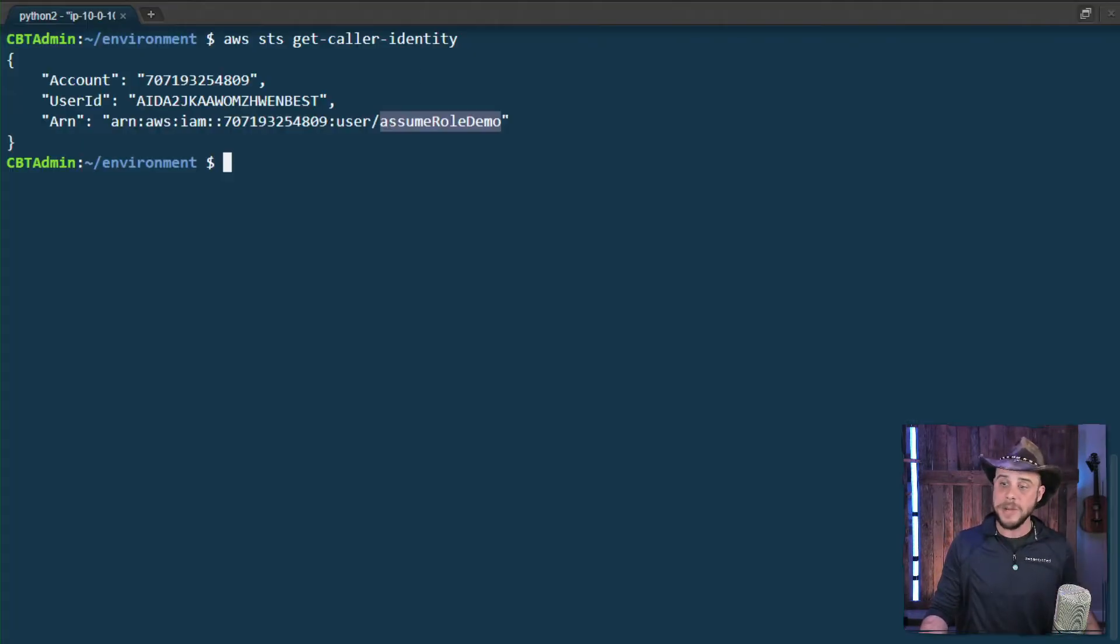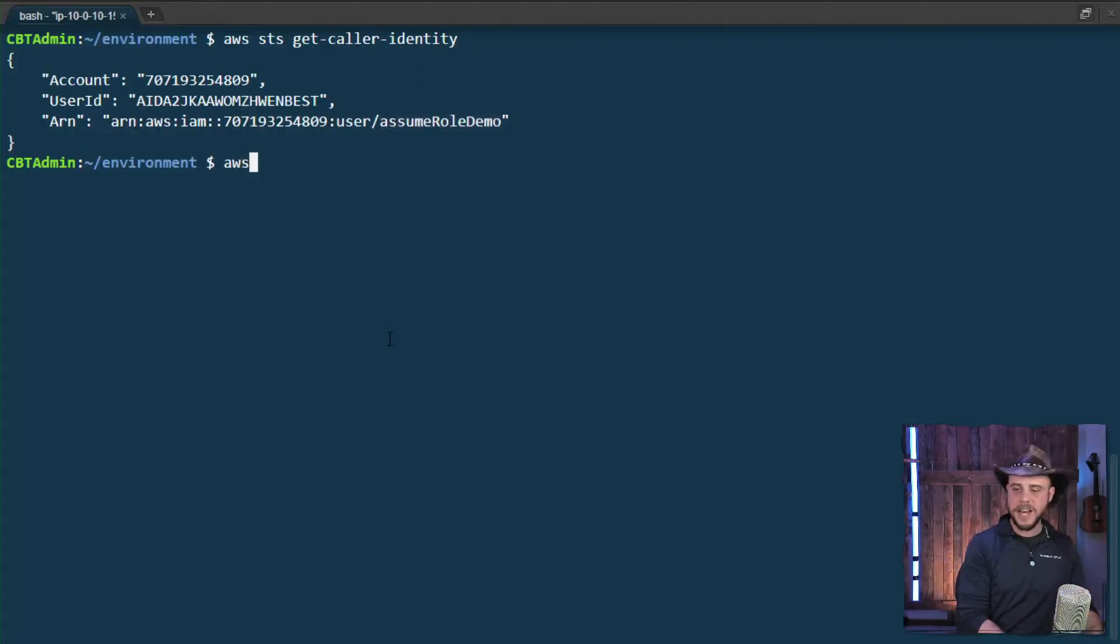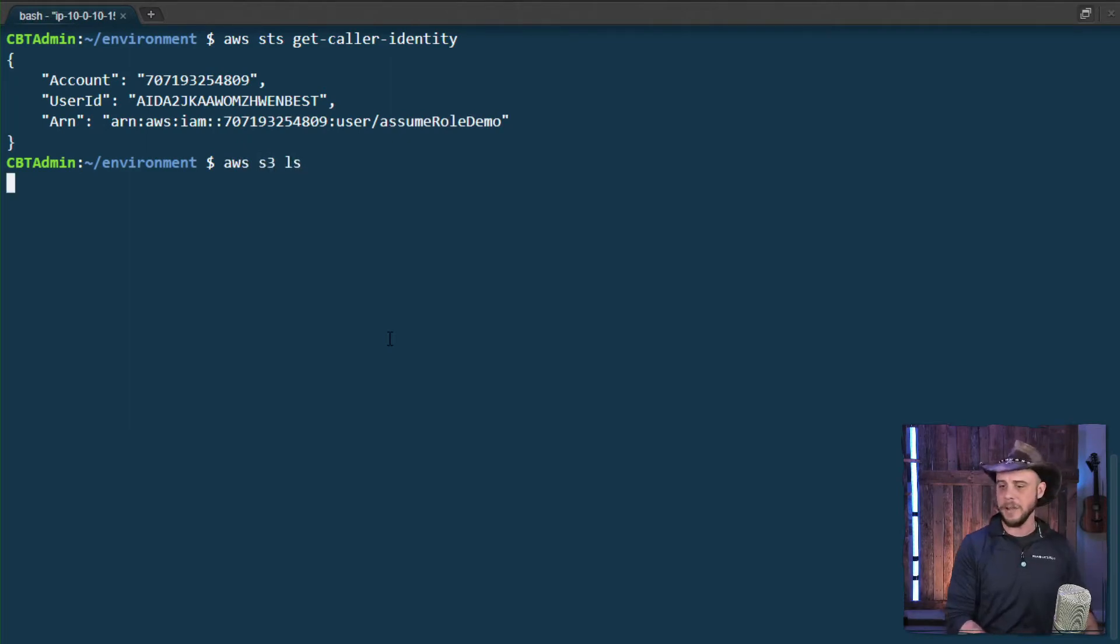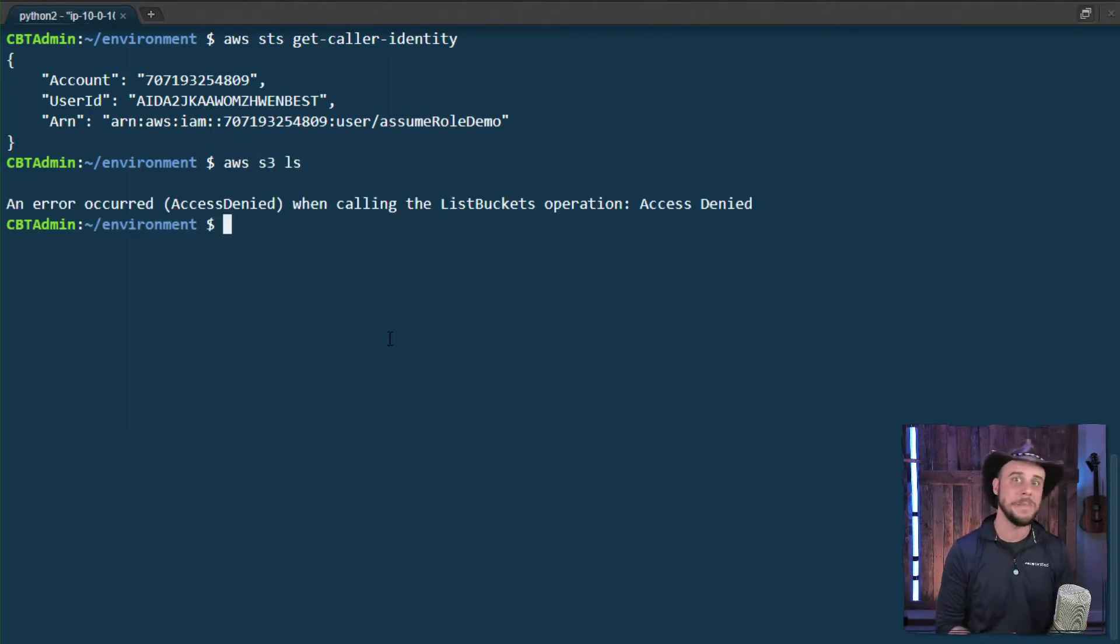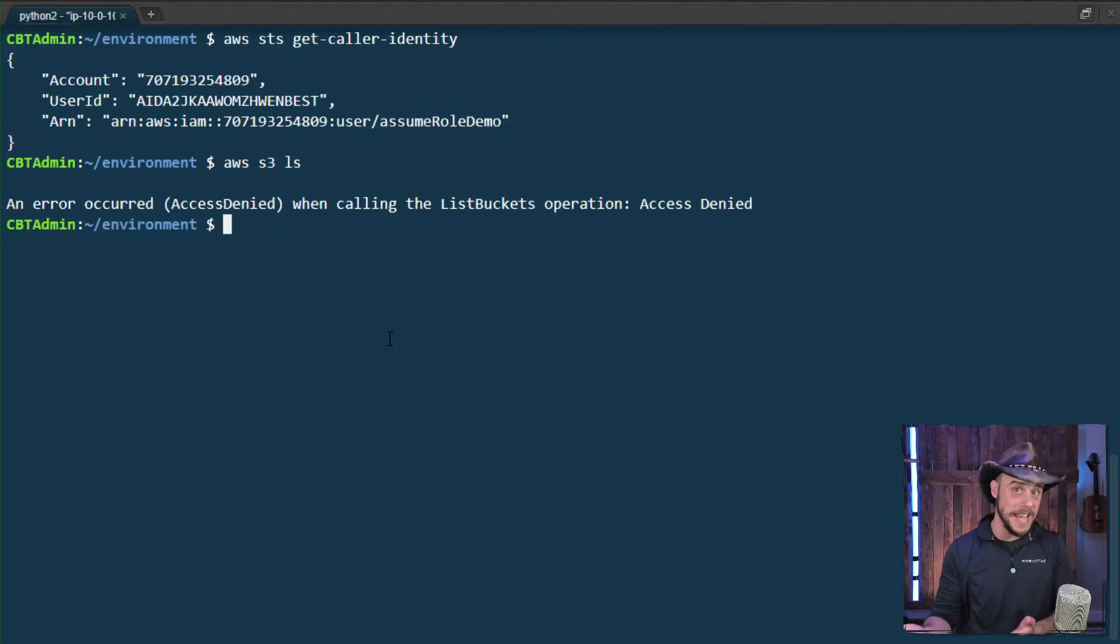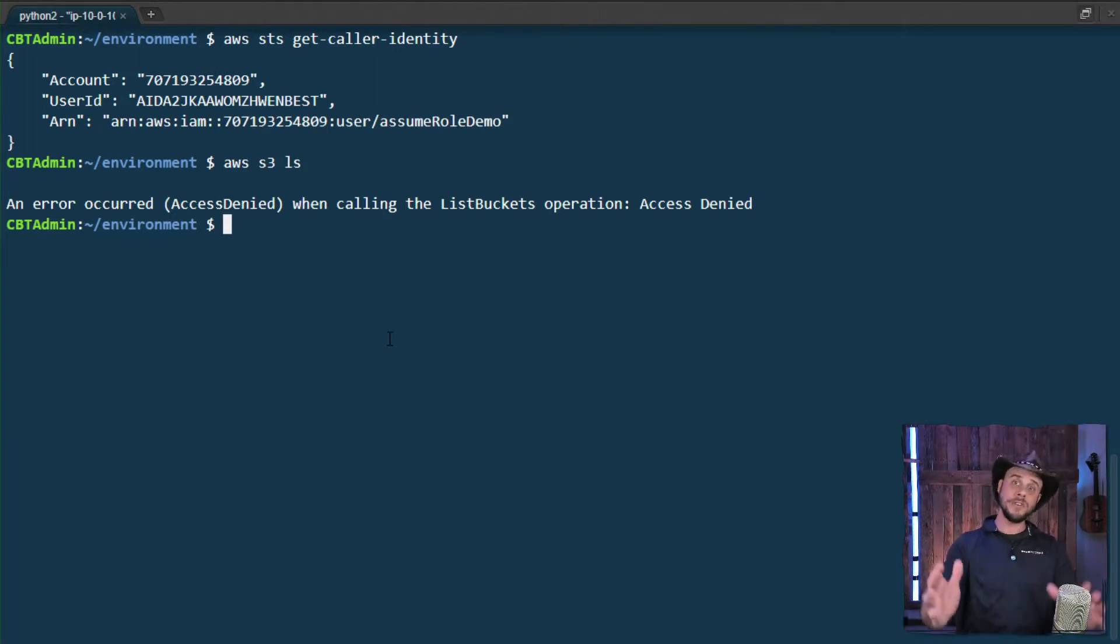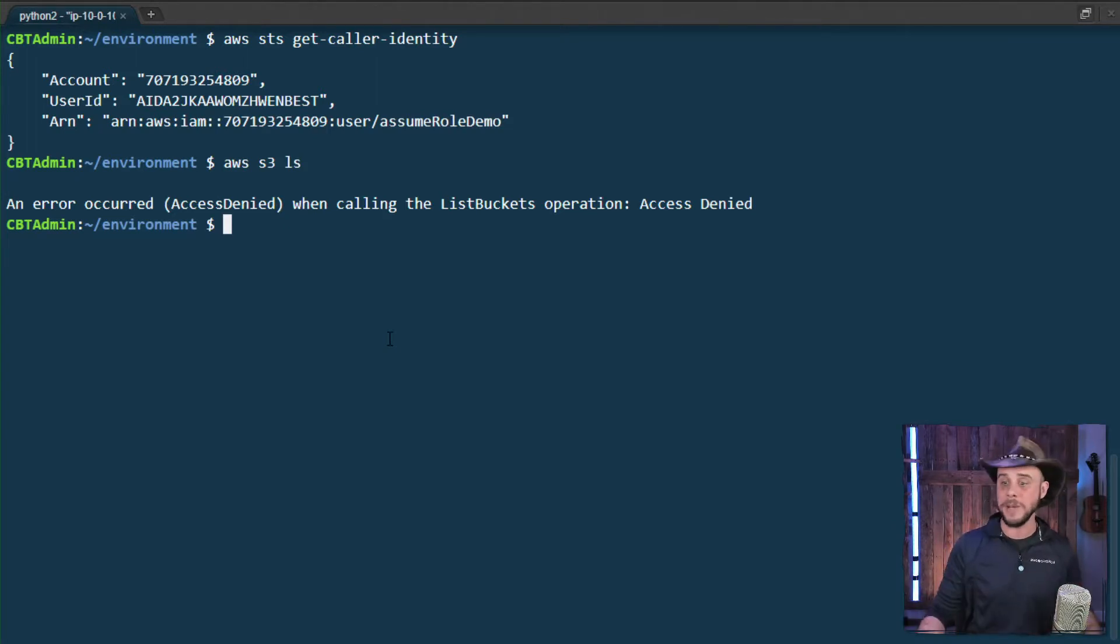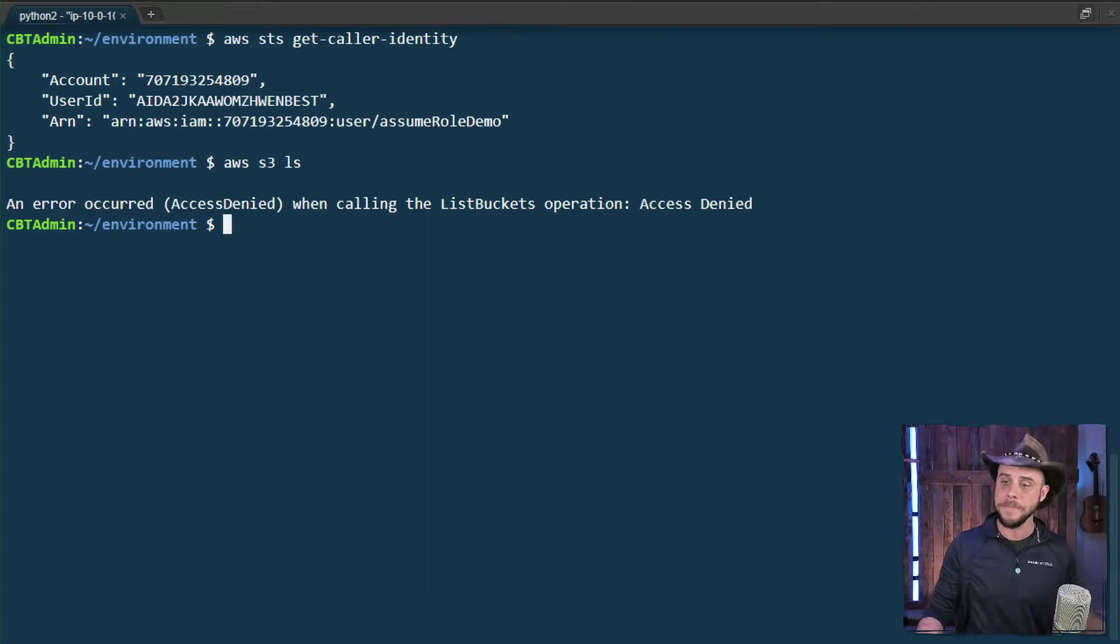So for demonstration purposes, imagine that I wanted to look at the buckets in this account. Running the s3 list bucket command is going to give me a nice nasty error, but if we assume a role that has the right privileges, then we should be able to get past this.